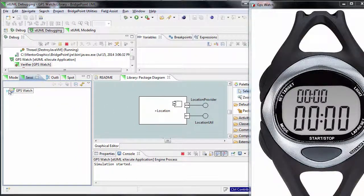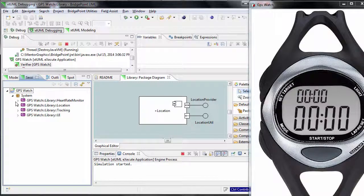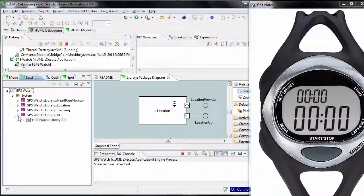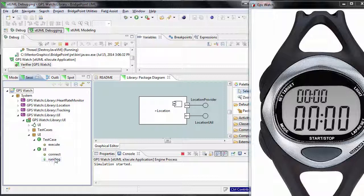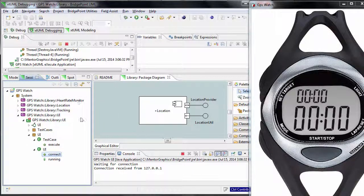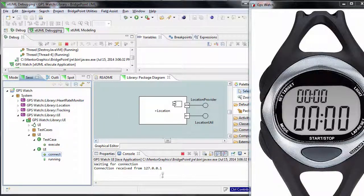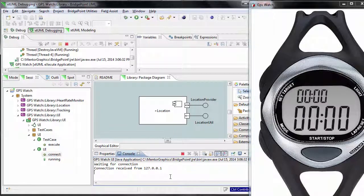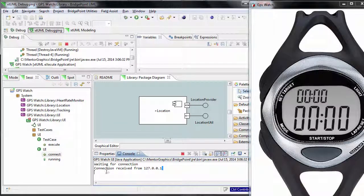To connect the XML model in the verifier with the Java UI, navigate to the connect class-based operation under the UI component and execute it. As you see in the console view, the connection confirmation is reported.